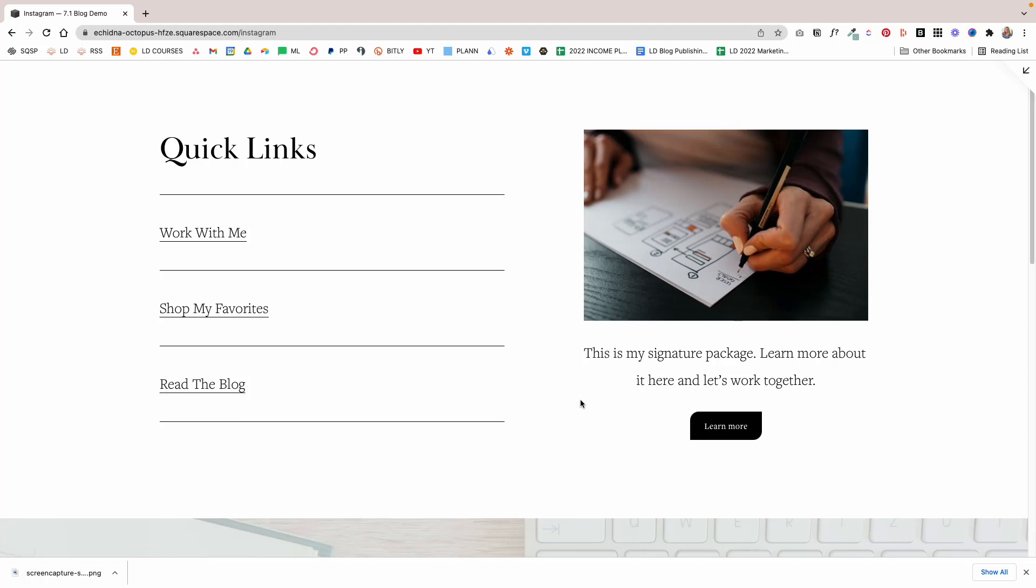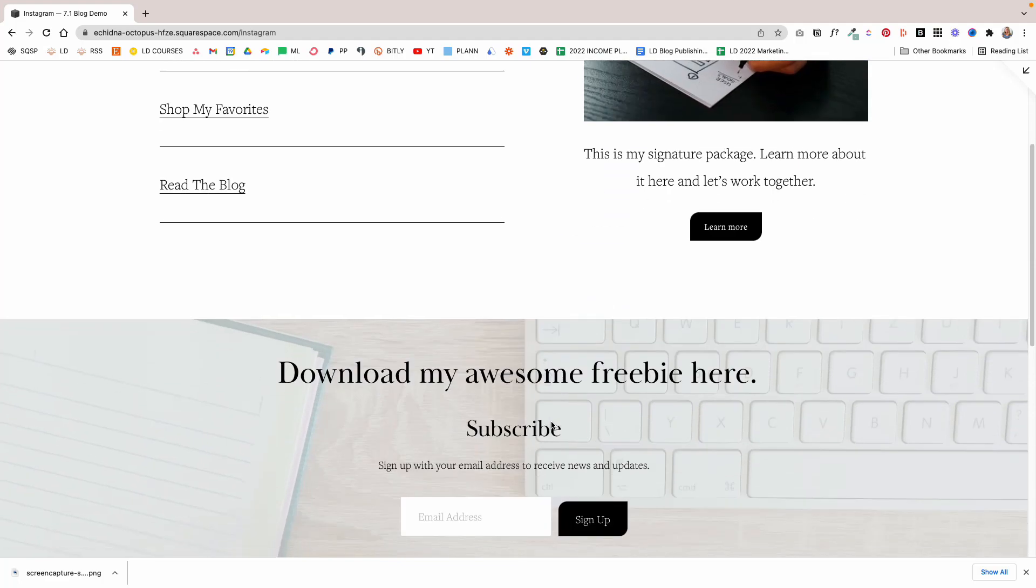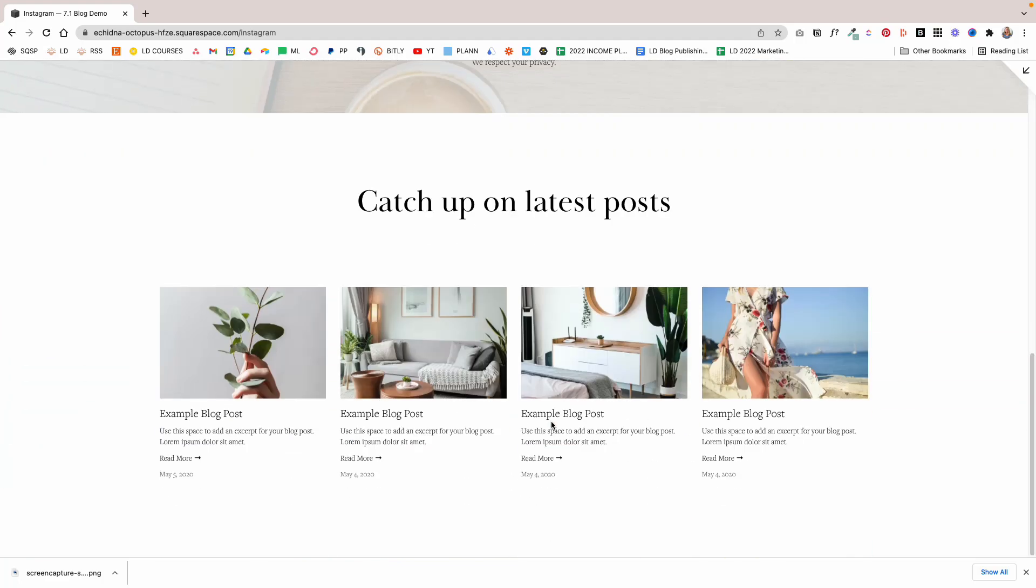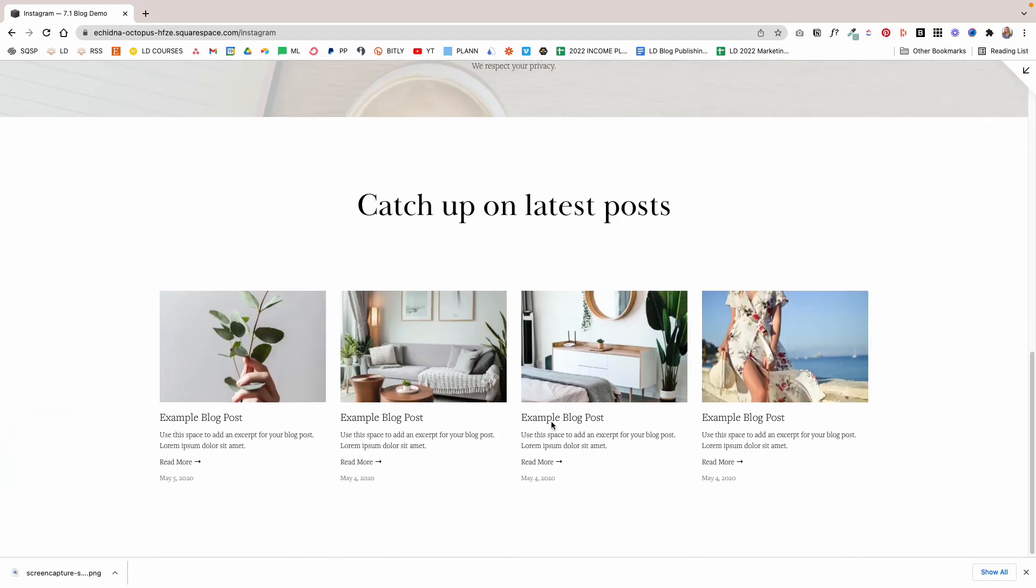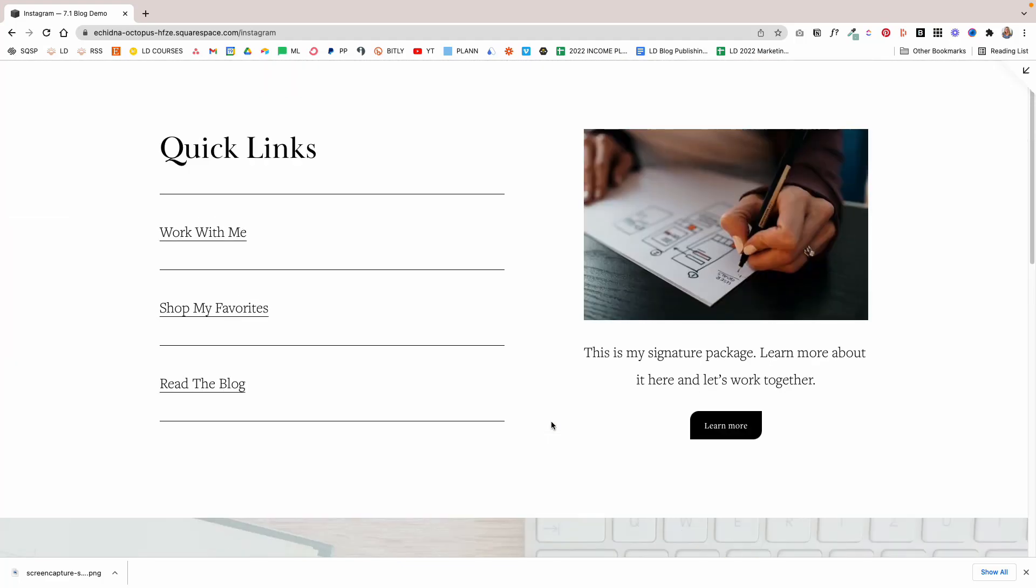So that's how you can create a link in bio page on your Squarespace website. If you want to learn more about how to blog with Squarespace, I do have an entire tutorial that walks you through setting up a blog on Squarespace 7.0 and 7.1. So definitely watch that video next to learn more about it. That's it for today, and I'll see you next time.